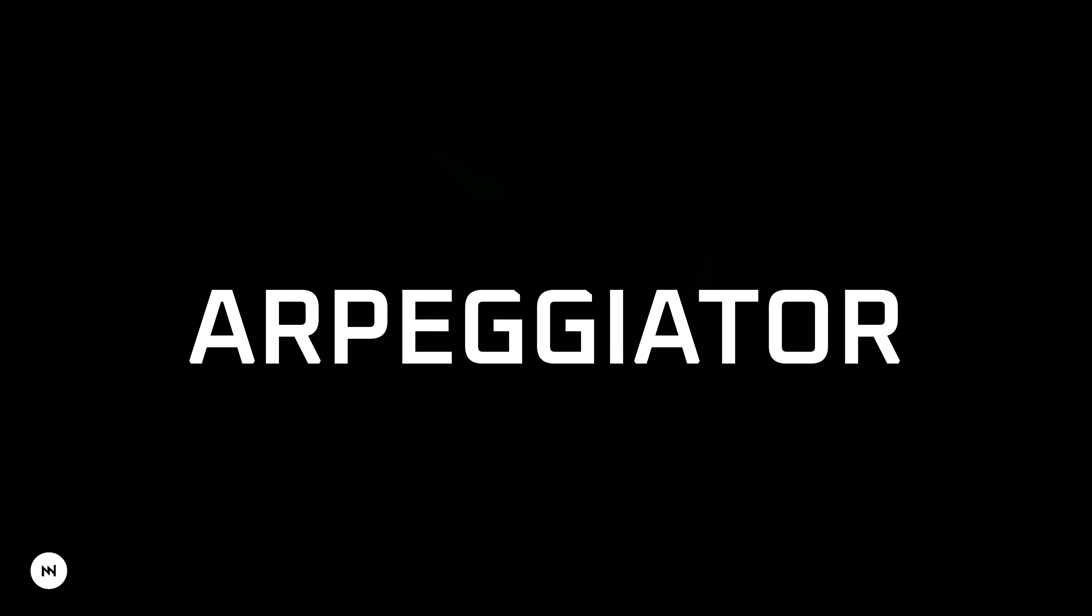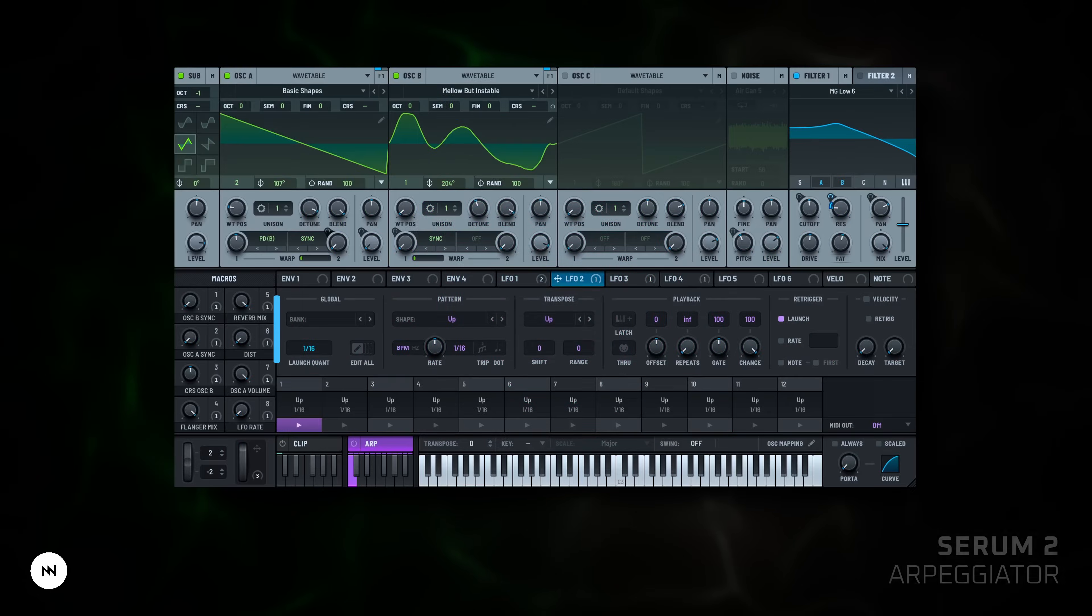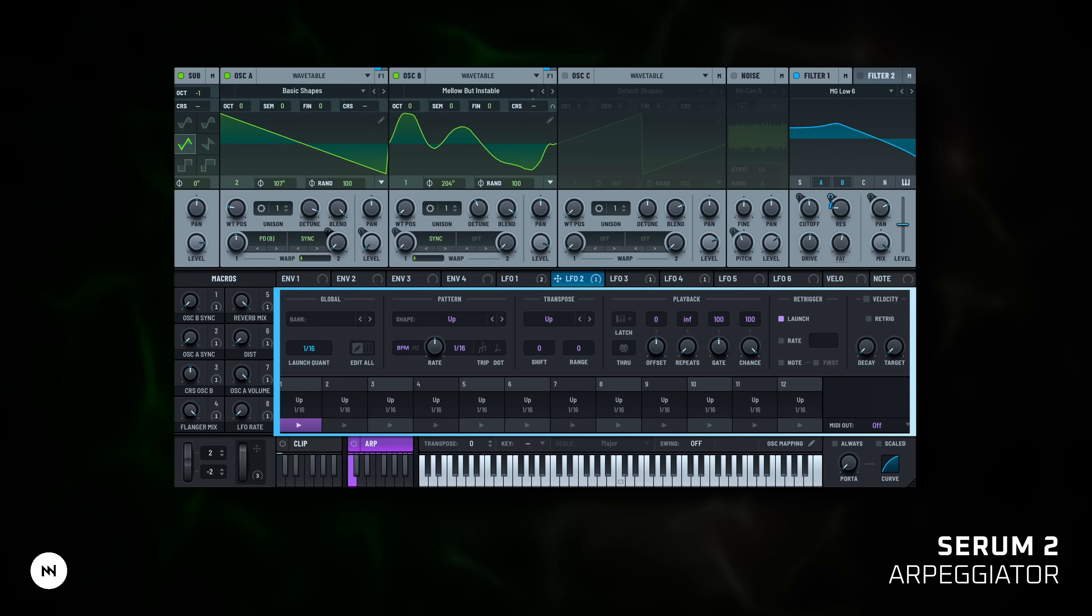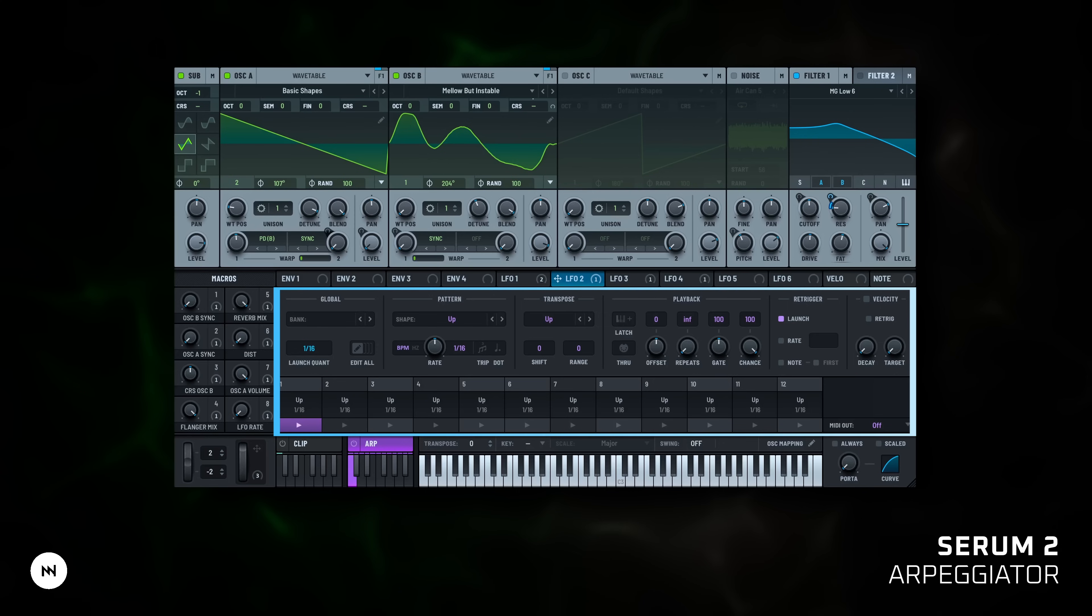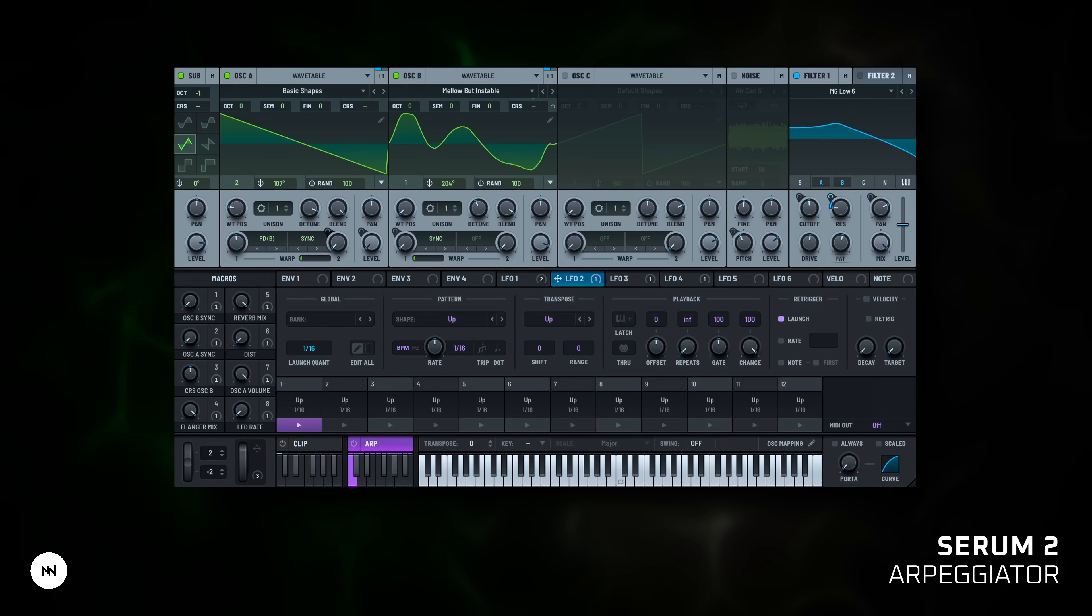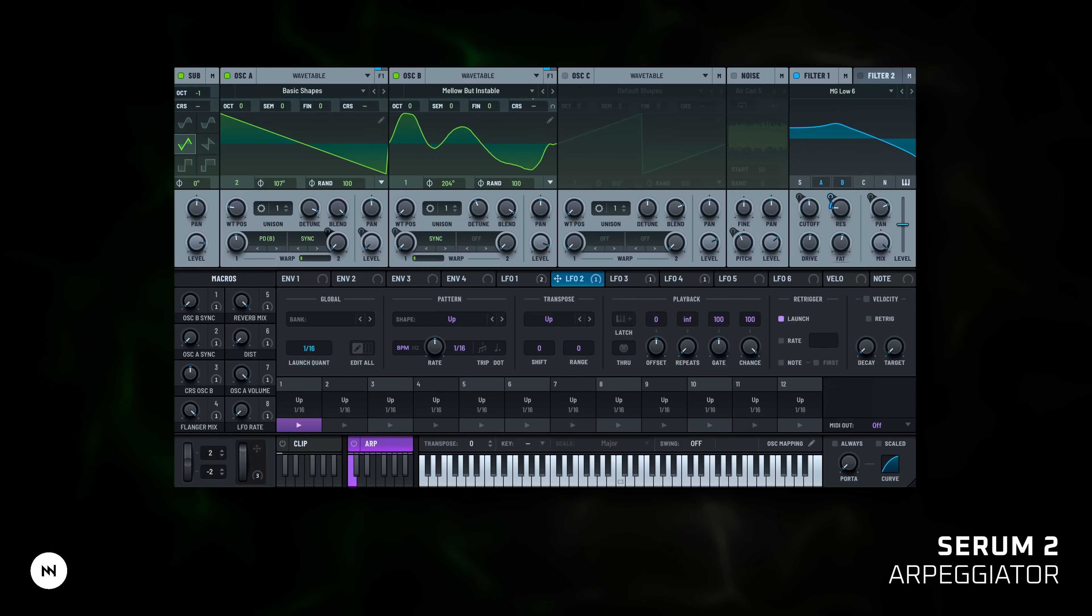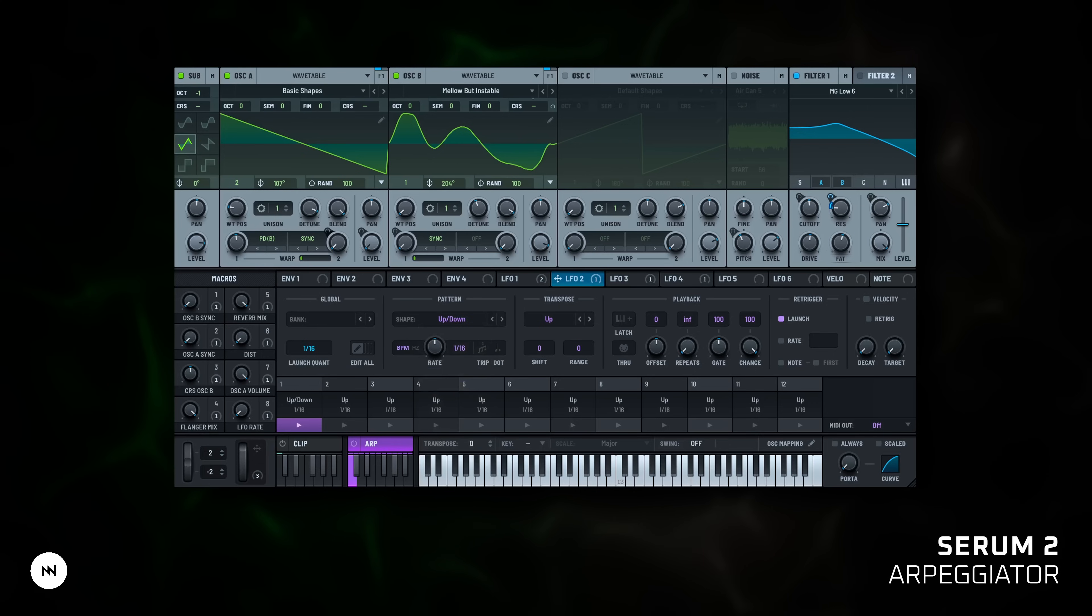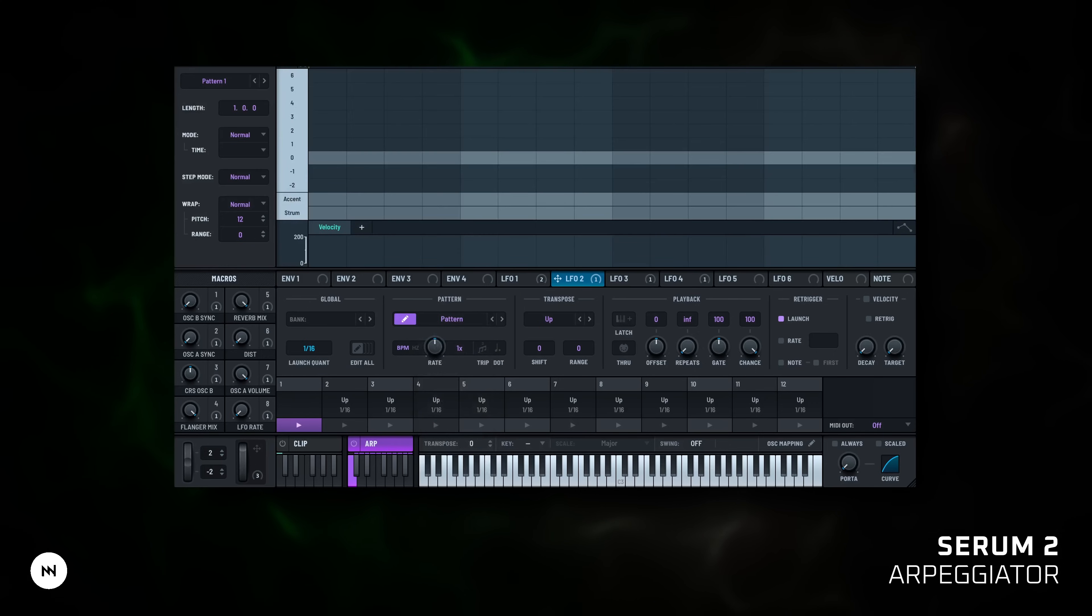Arpeggiator. Finally! Serum 2 has a built-in arpeggiator. No need for external MIDI tricks. Now you can program rhythmic patterns directly inside the synth. Here are the basic controls that you need to know to get started. Pattern: choose how notes play - up, down, random, etc. In pattern mode you can just draw your own custom sequences step by step.